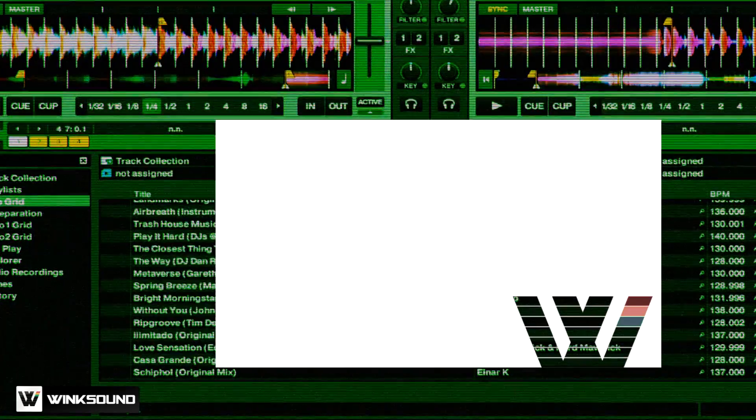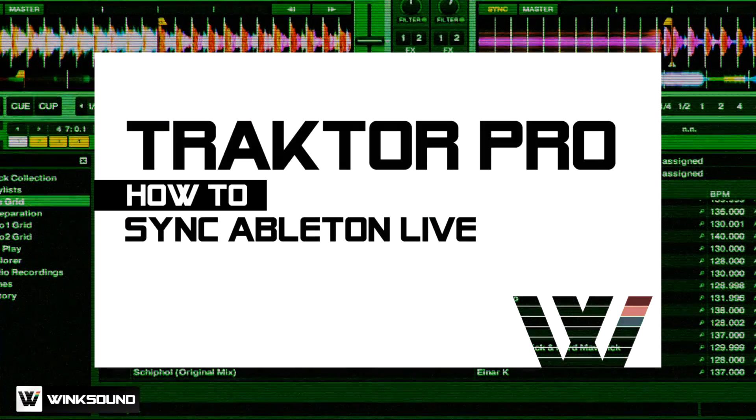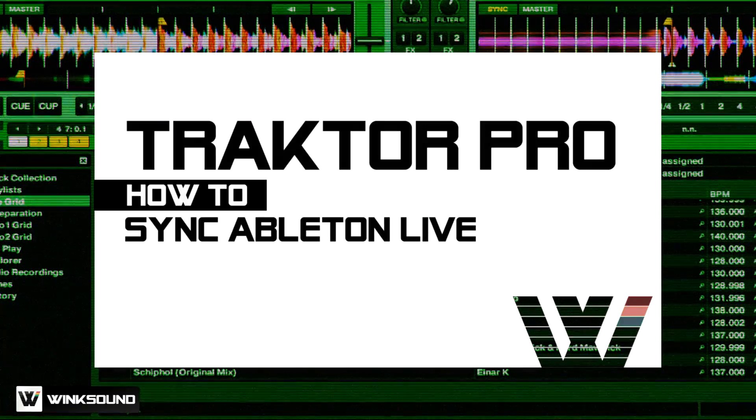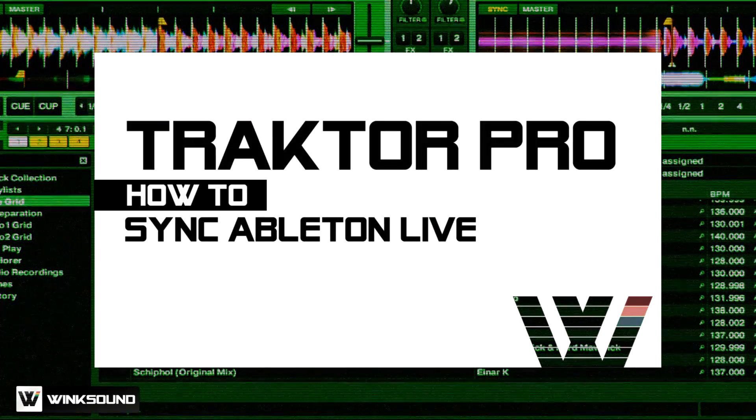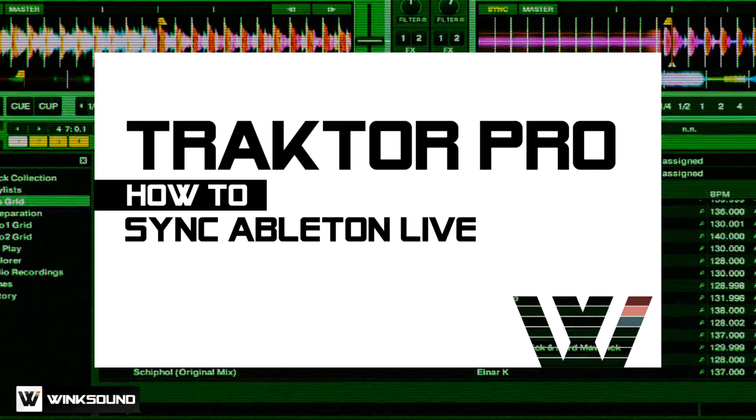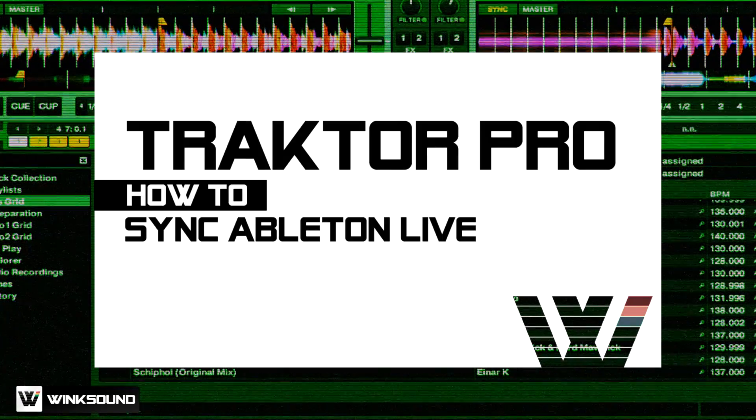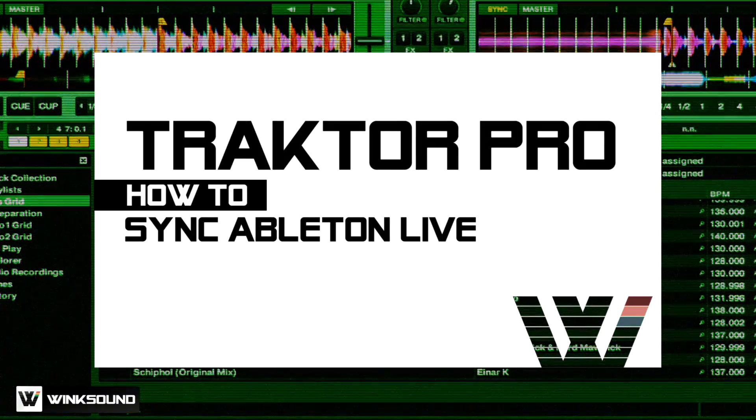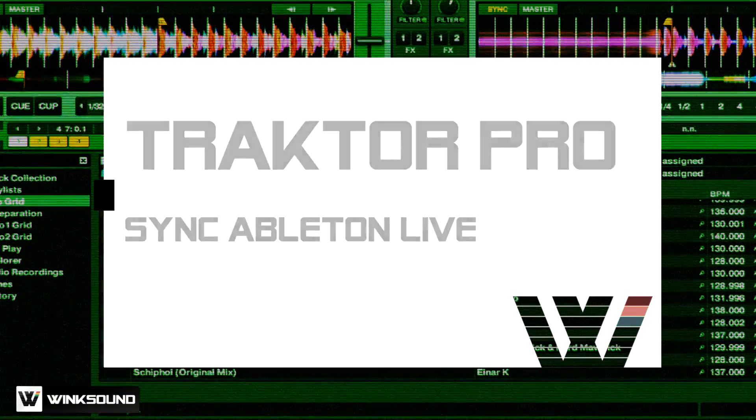Hi, this is Peter from the DJ Podcast. In this video for Wingsound, we're going to look at how you can sync Traktor Pro 2 and Ableton Live using the Traktor Virtual Output.